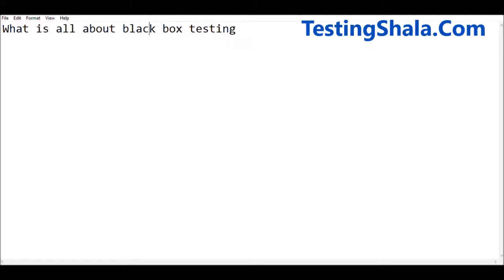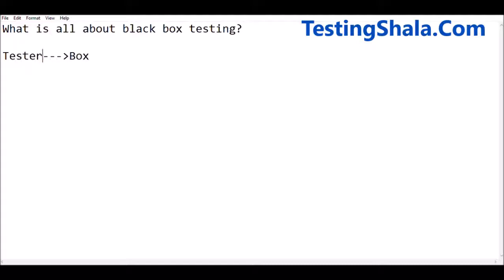Black box testing — the name itself says you have a box, and as a tester you won't be knowing anything about what is there inside the box. When you are seeing as a tester from outside, you just see the box.